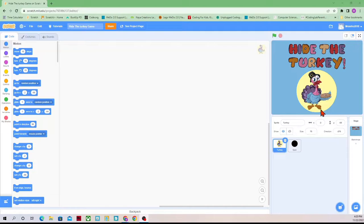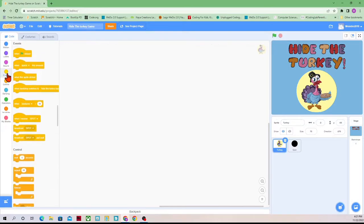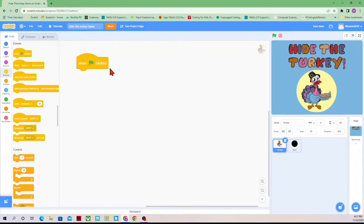The turkey sprite does include this yellow circle around it. So we're going to go to Events — these are all the things that control when a code starts. In this case, we just want it to start right when the green flag is clicked, and we want it to forever check to see if we've clicked, because every time we click, we're going to add a spot.